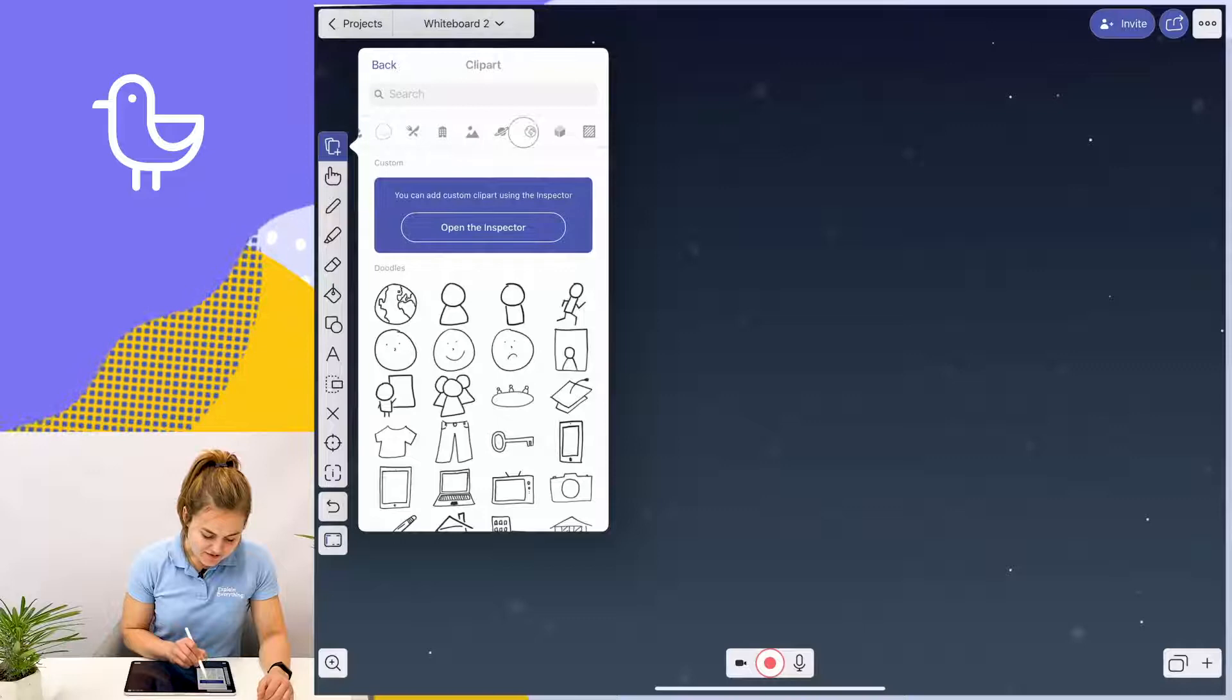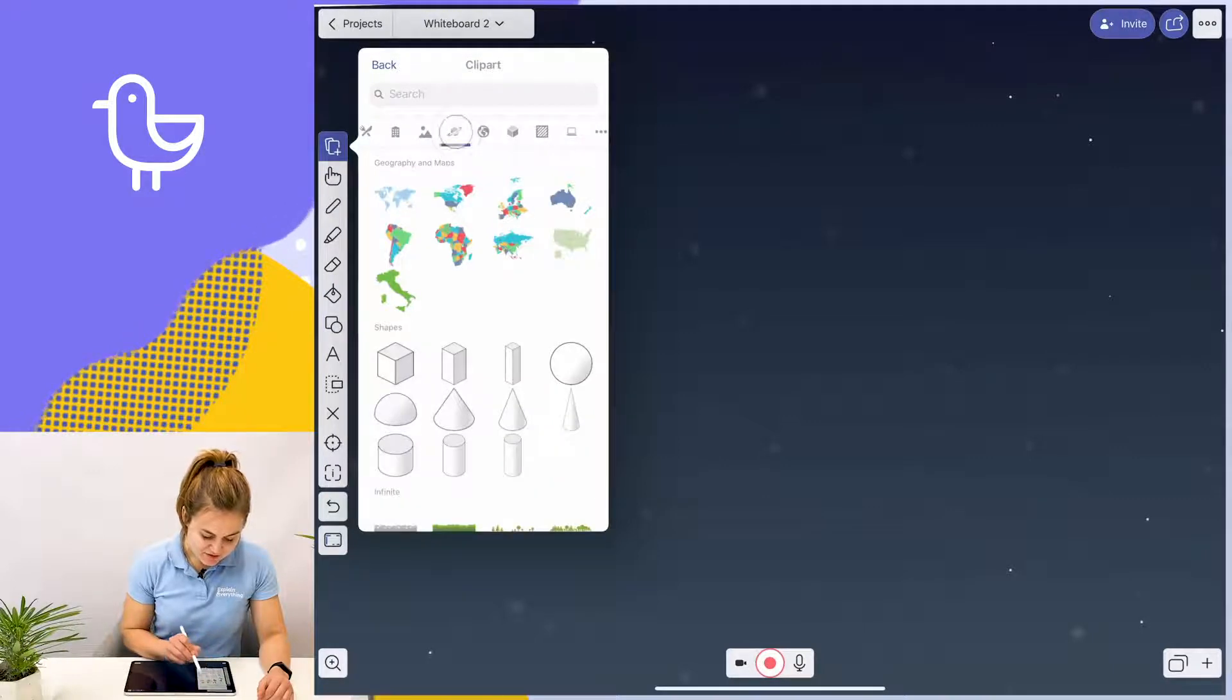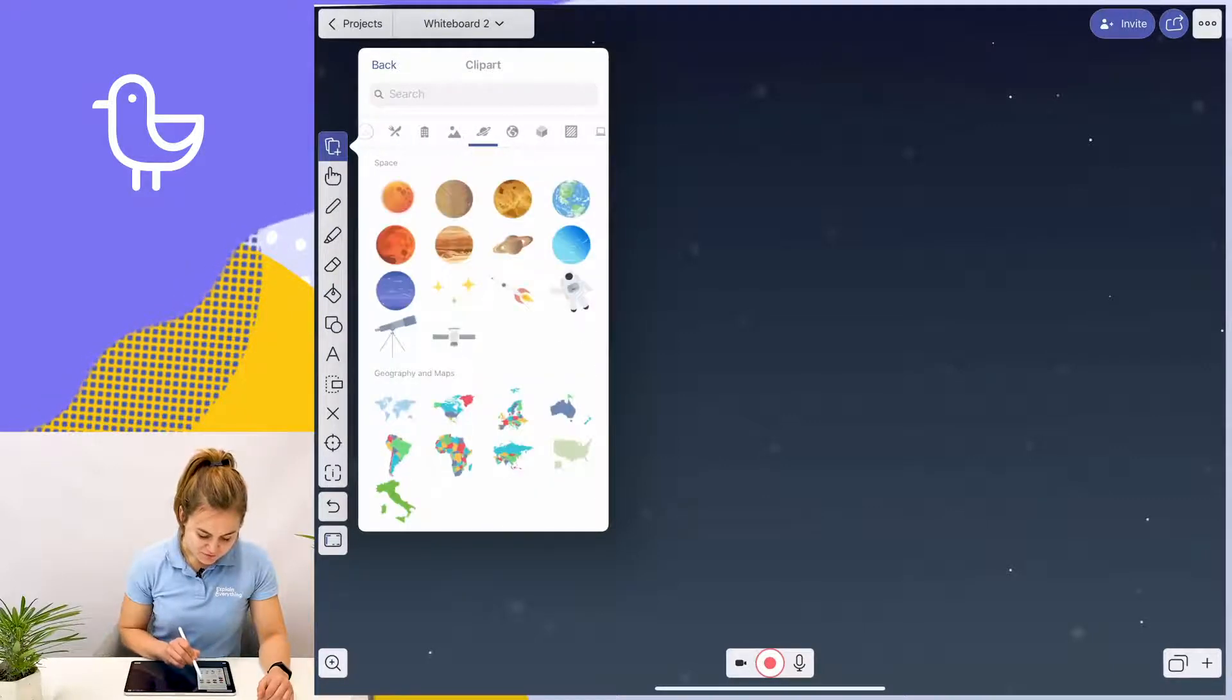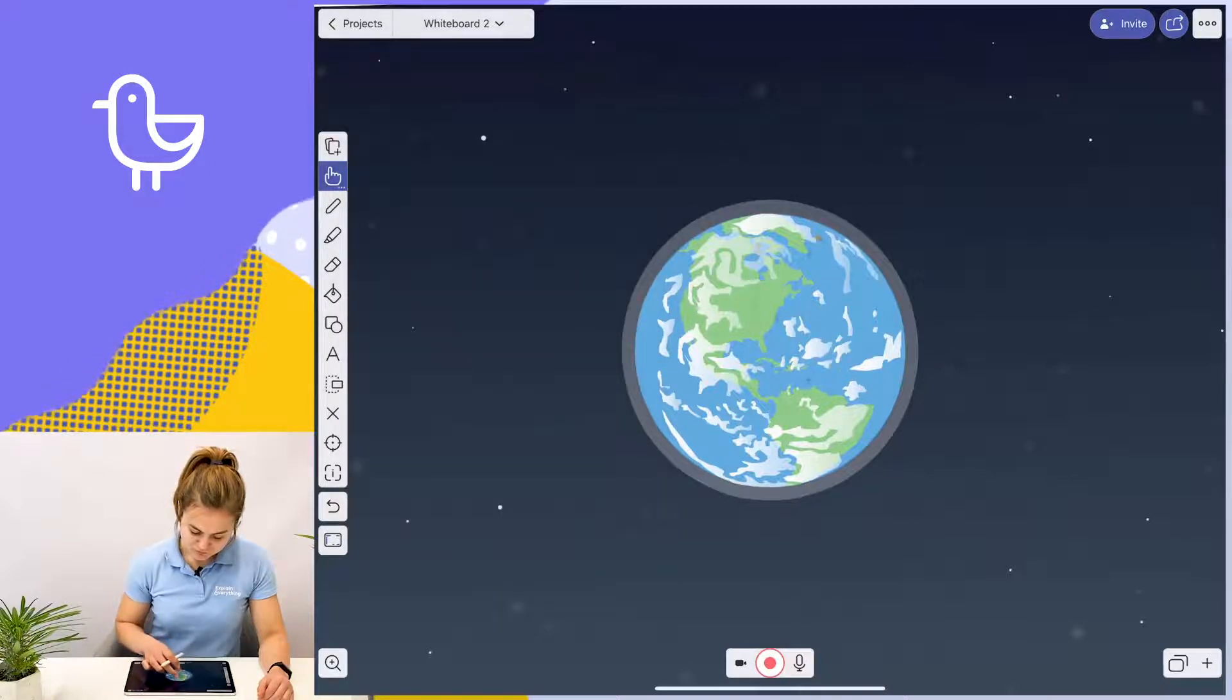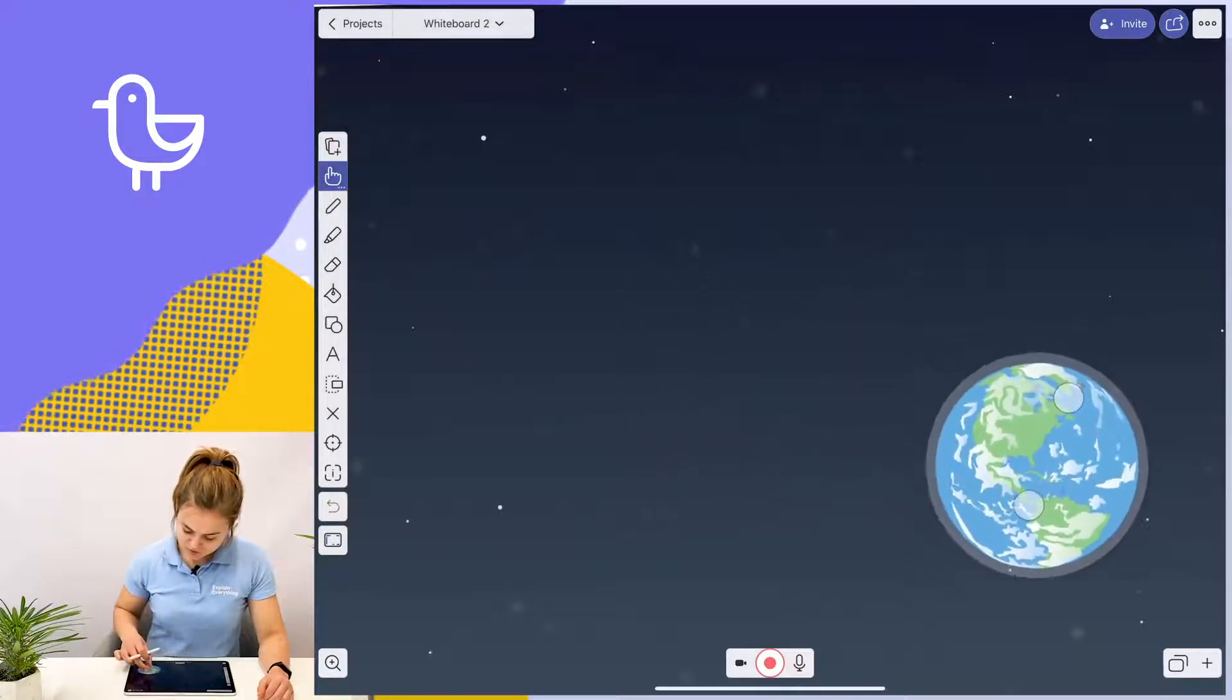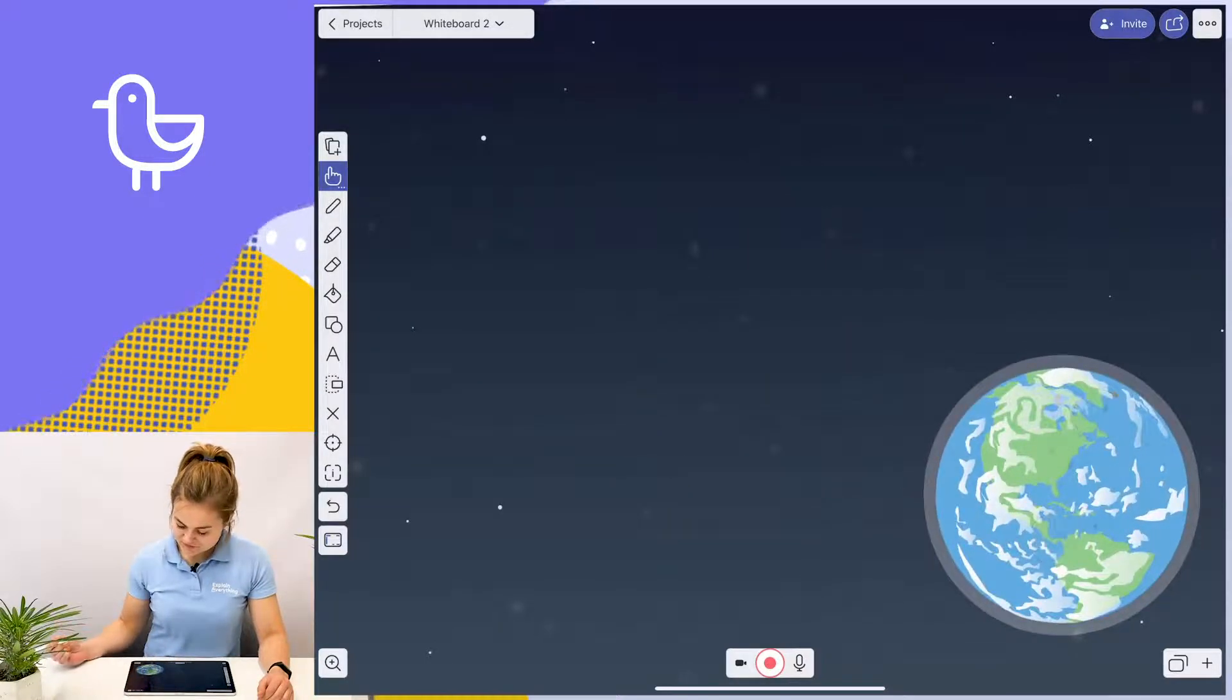Let's say I want to tell my students about traveling from Earth to Mars. So I've selected planet Earth.